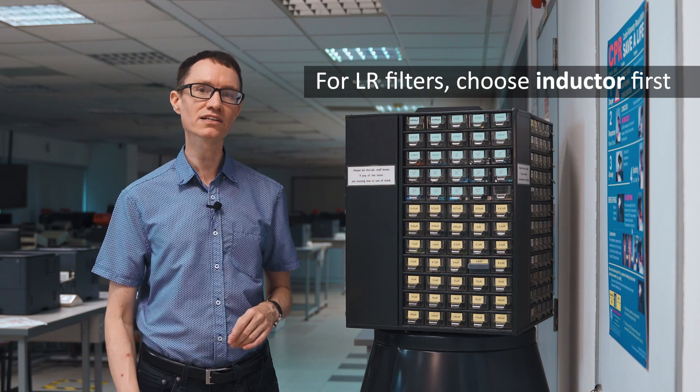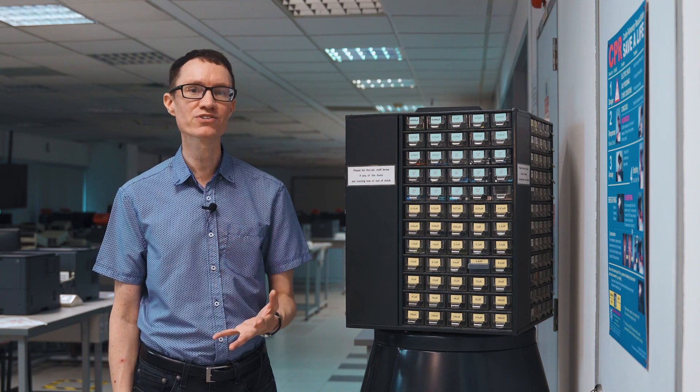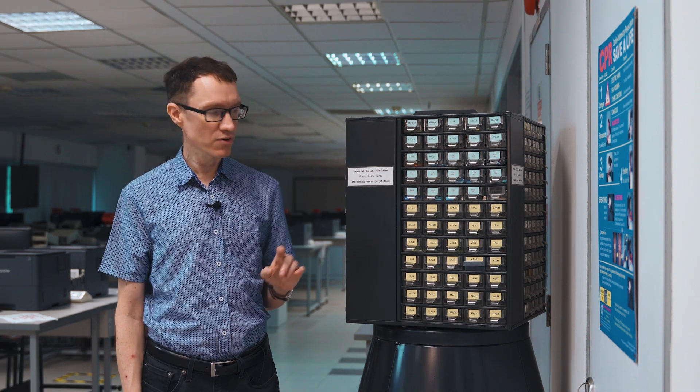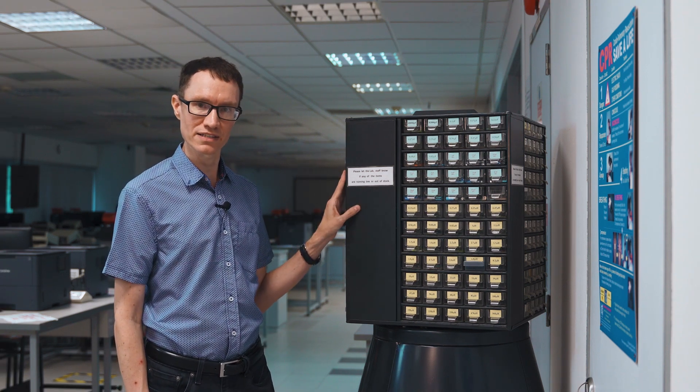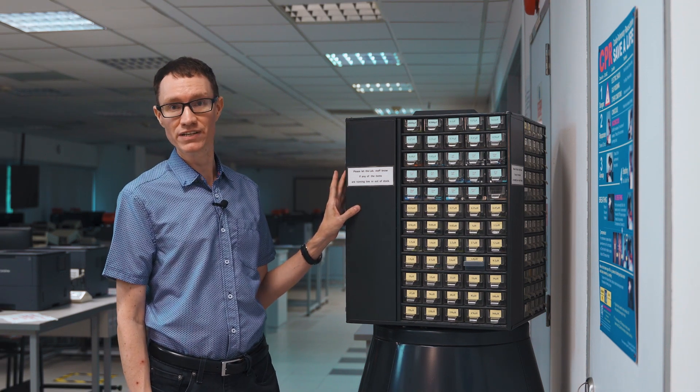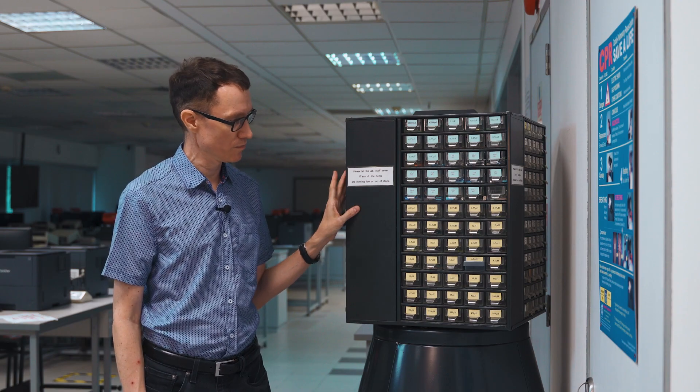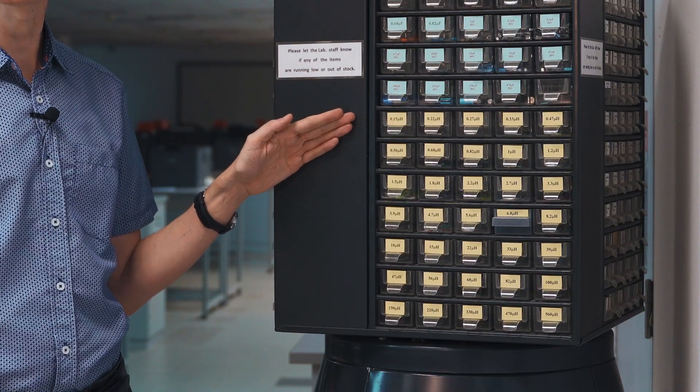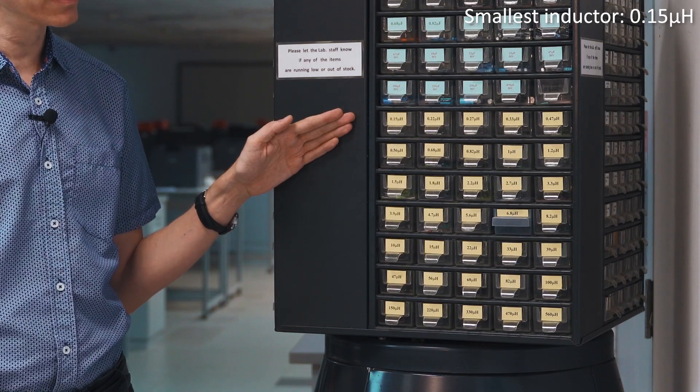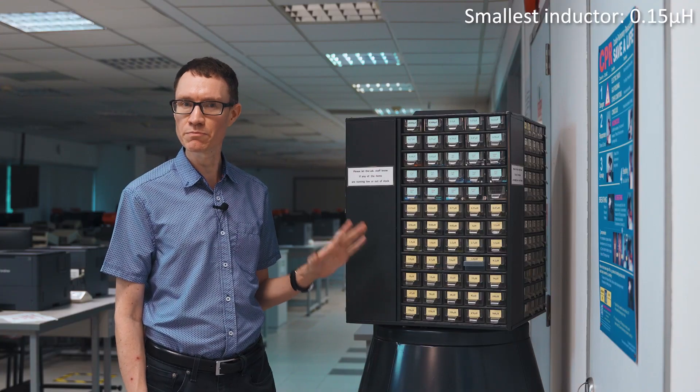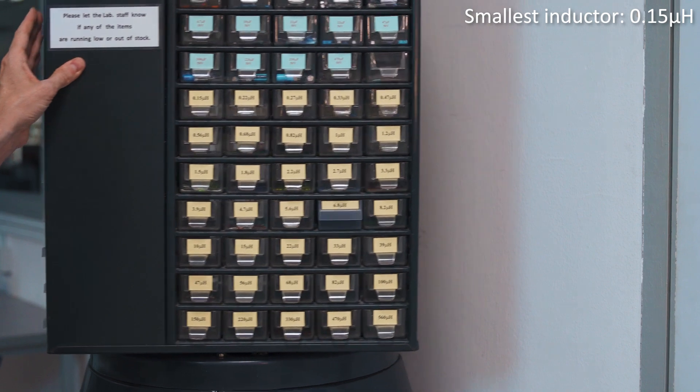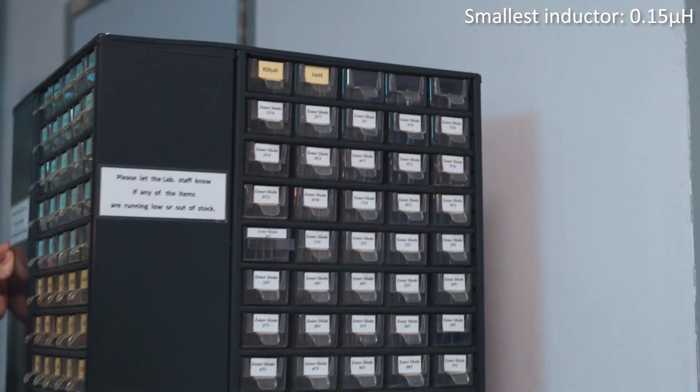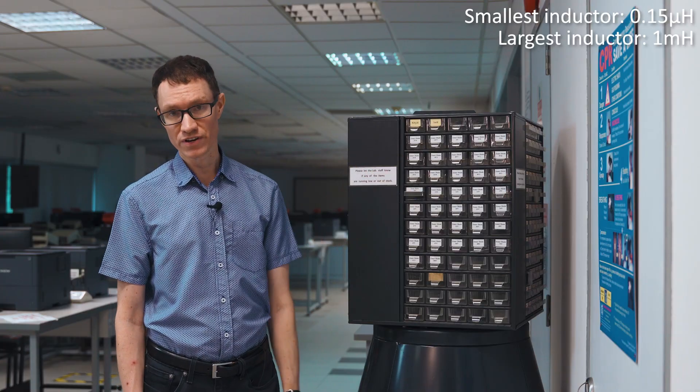To see why, let's take a look at the typical range of values of inductors that we would have in a lab. For example, here in our electronics lab, we have a range of different inductor values available. The smallest inductor we have here in our rack is 150 nanohenries. Let's see what the largest inductor typically available in an electronics lab would be. It's only a millihenry.